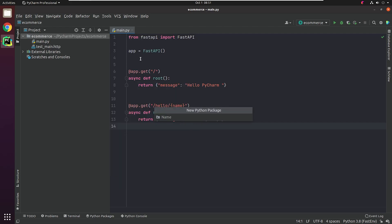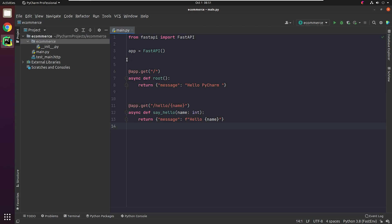I will create a package called e-commerce, and inside that I will be creating sub-directories, which I'll be explaining in the upcoming videos.